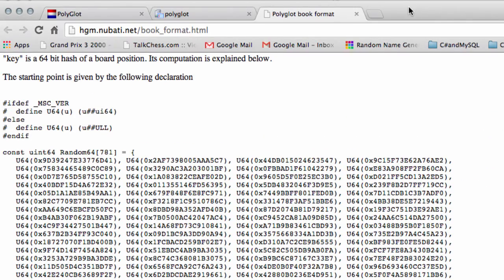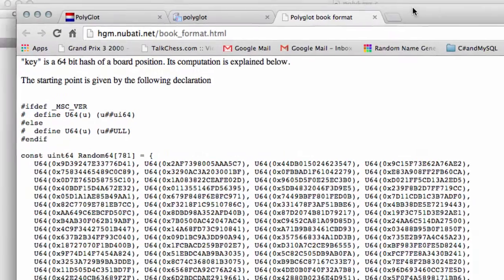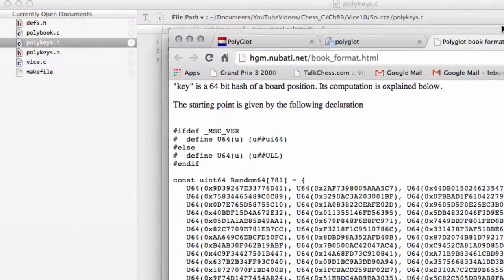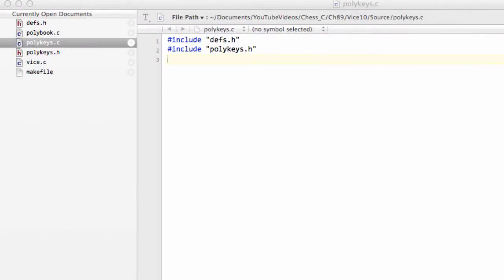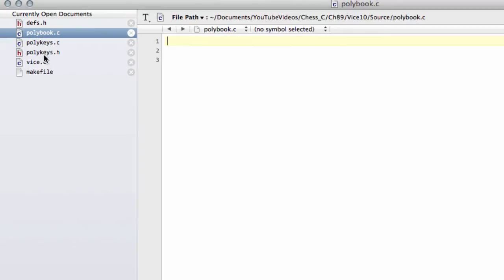For now, for this video, we need to get started with implementing a little bit of code at least. So I'll take that away for now. The first thing you need to do is add some files to the source directory for Vice.